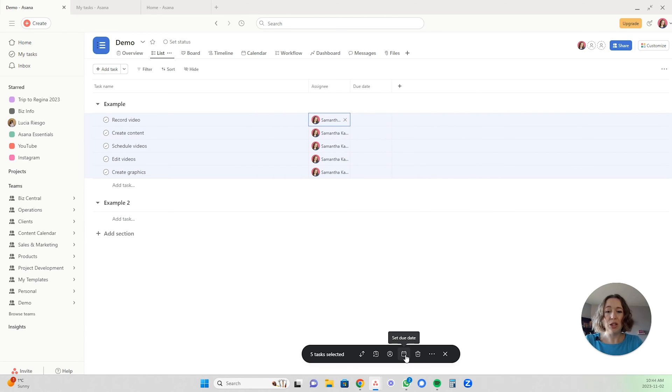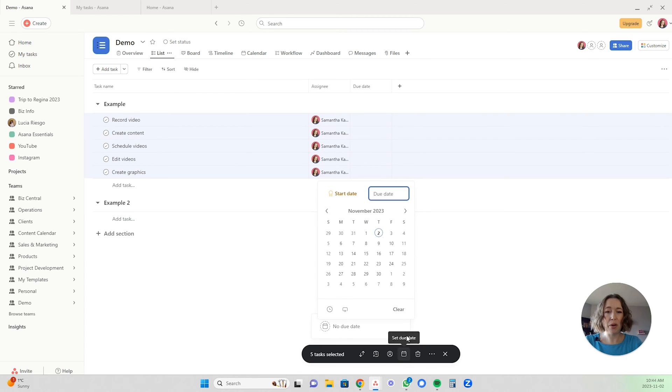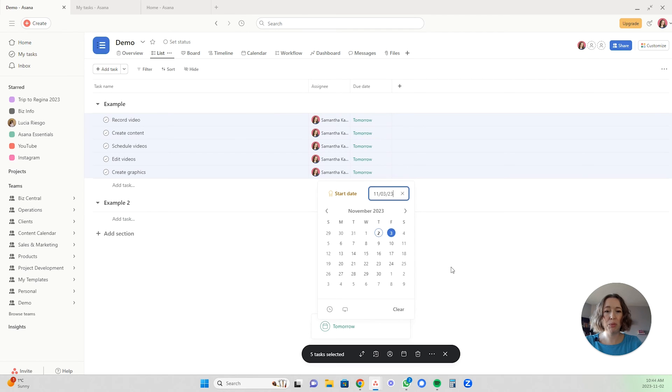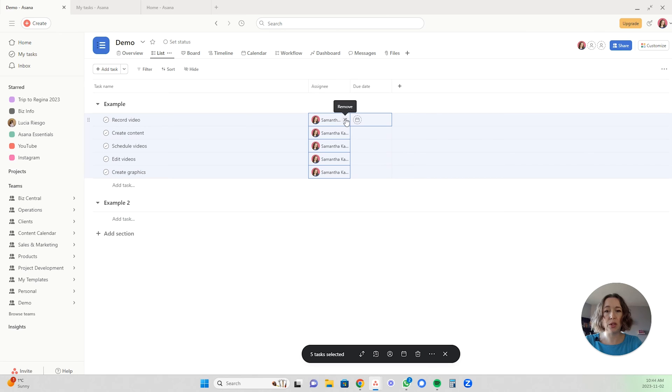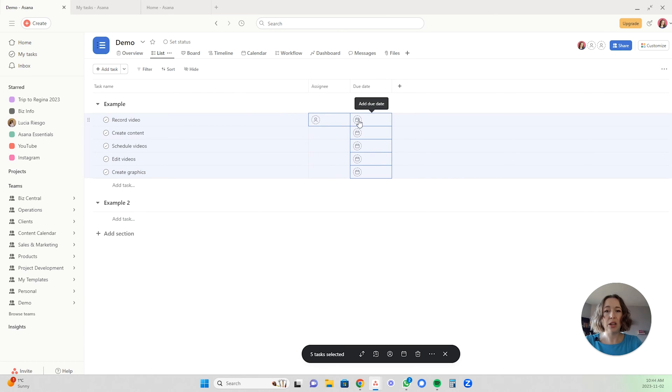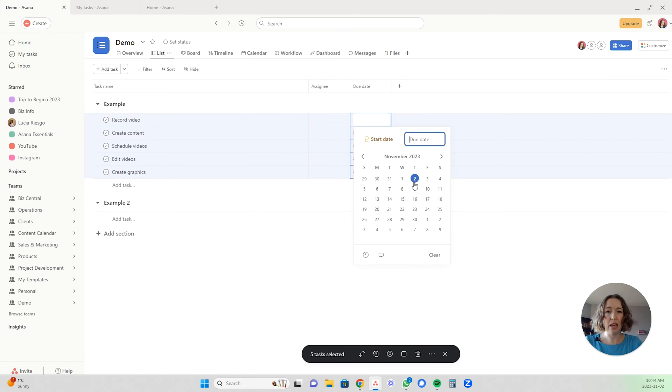You can also set the due date in those same two ways as well. If I wanted to set the due date for tomorrow, you'll see they all appear as tomorrow. You can also click the X here and it'll X out all of those dates. You can also do the same over here and you can select the date in this area as well, just like down here.